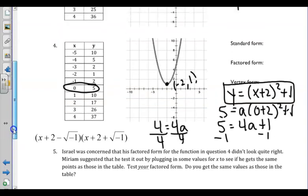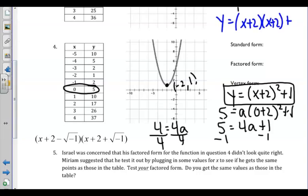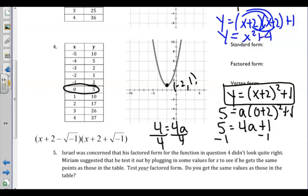To get standard form, we FOIL or distribute x plus 2 out twice. We get x squared plus 4x plus 4, and plus 1 would be plus 5. So our standard form is y equals x squared plus 4x plus 5.